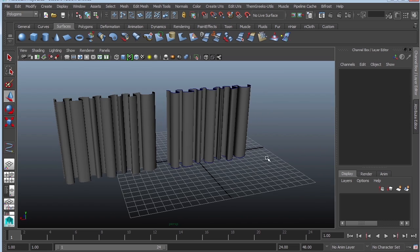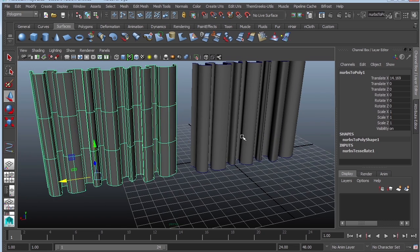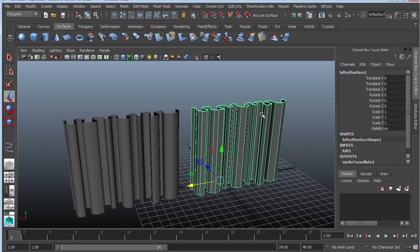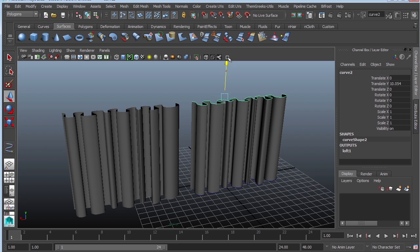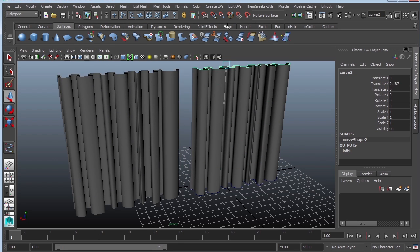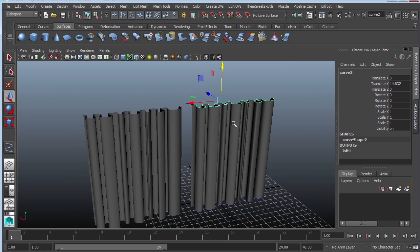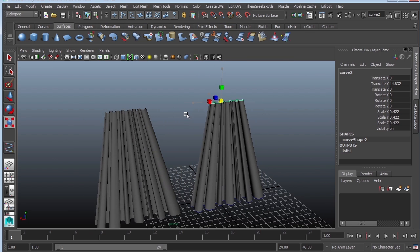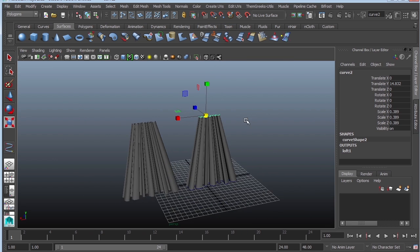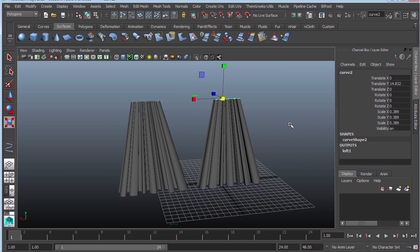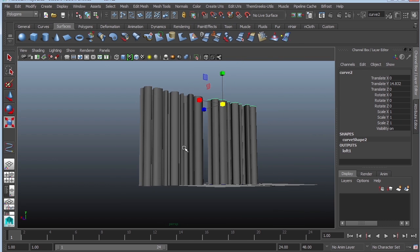You can still have an effect on the object. For example, I can grab this curve and move it up and down, and you can see that I can have some sort of effect. You can also scale to make it look more interesting if you like, and that's basically how you quickly put curtains in.